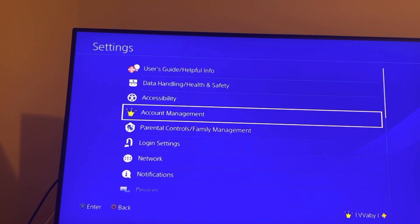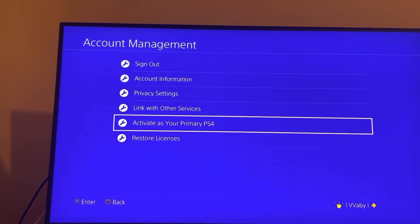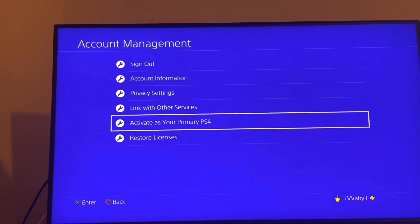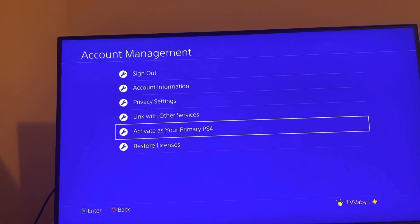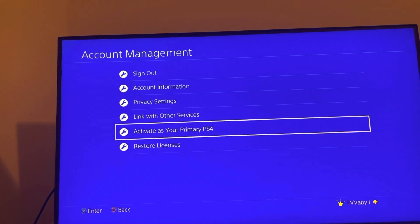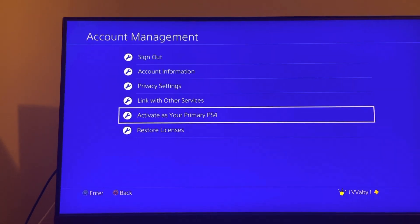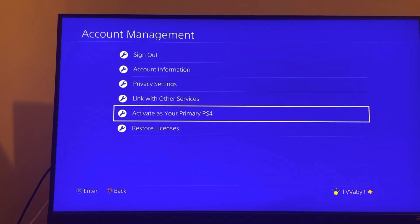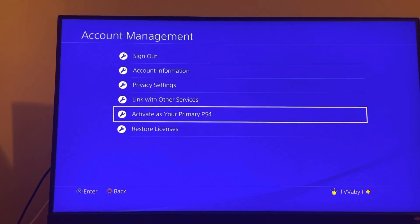Have them go right here on their account and deactivate their primary PS4. And then on your console, just sign into their account, so just log in with their information, and then activate as primary PS4 on their account on your console.